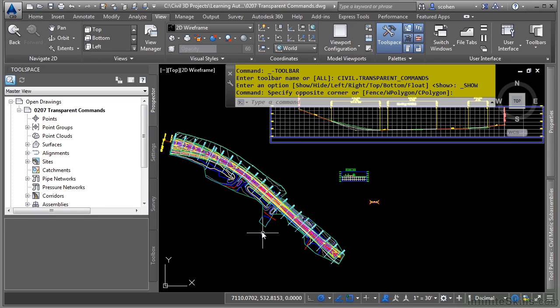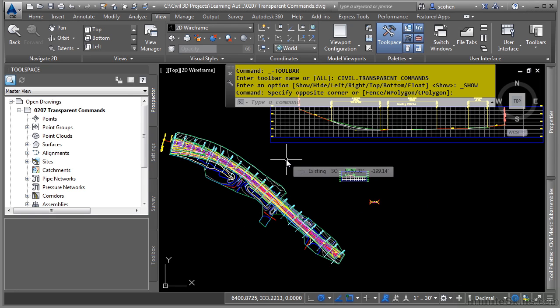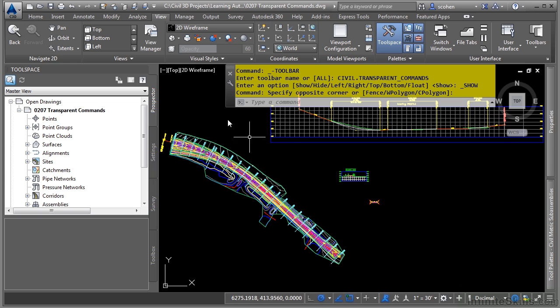In this video, we will discuss the transparent commands in Civil 3D. So what are transparent commands? Firstly, let's discuss where you can turn these on if they aren't already turned on.